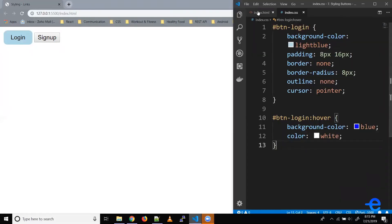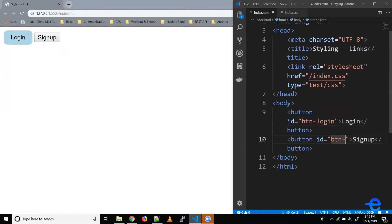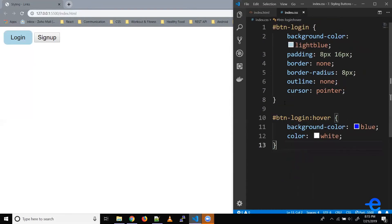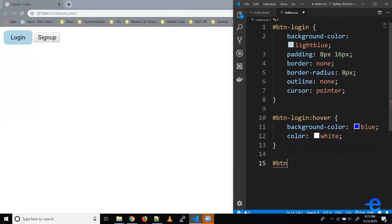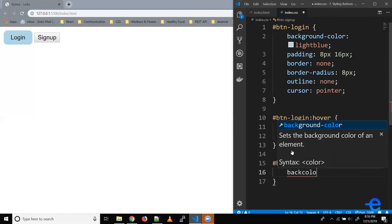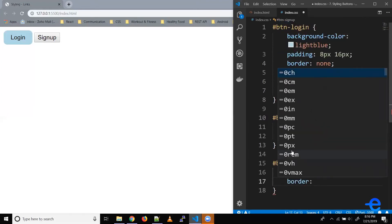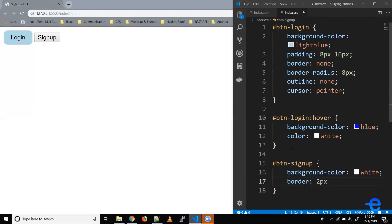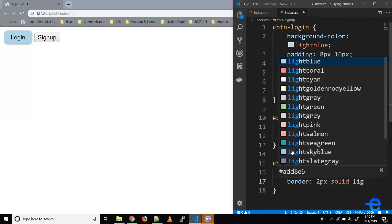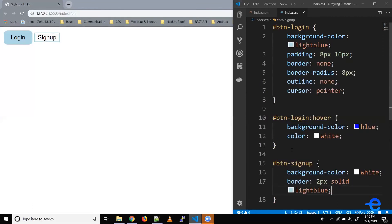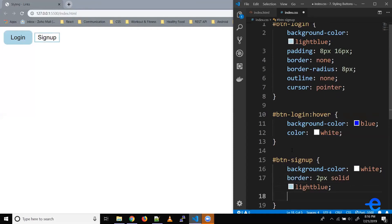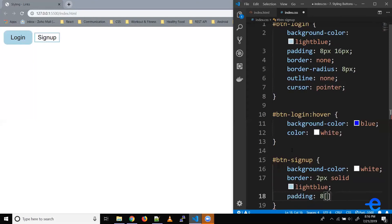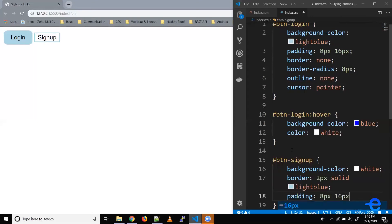Let's try adding some styles to the next button as well. Let's say 'btn-sign-up'. Let's save it and select the button in CSS. We want this button to have a light blue border and a white background color. So background-color: white, and let's give it a border — say 2 pixels solid light blue. Let's save it. And as you can see, my button has a light blue border. Let's give it the same padding as the earlier button — 8 pixels and 16 pixels.